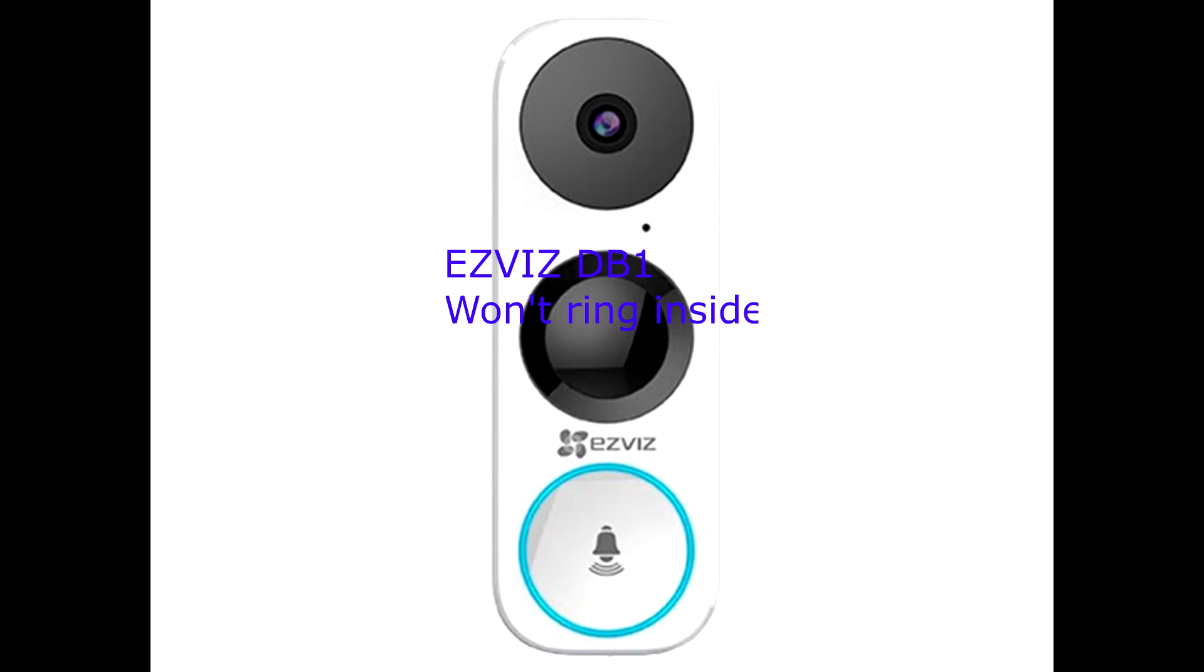Now you need to go to the phone and open the app called EZVIZ.